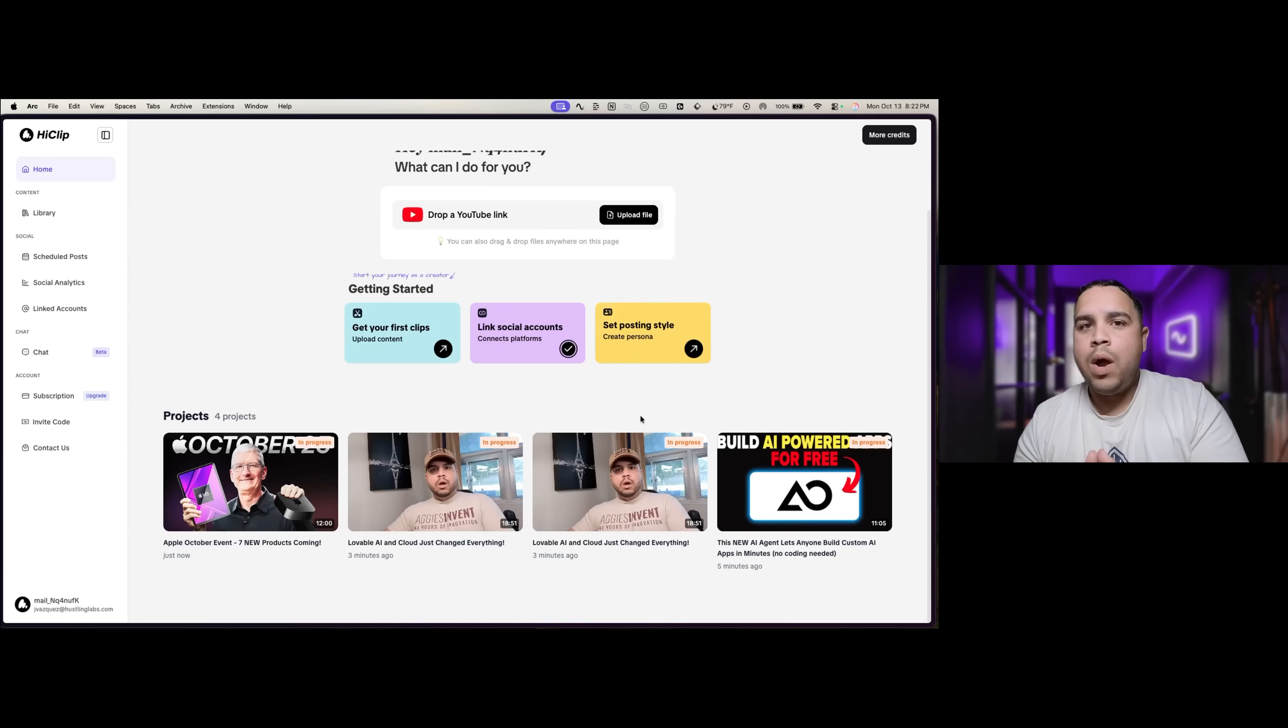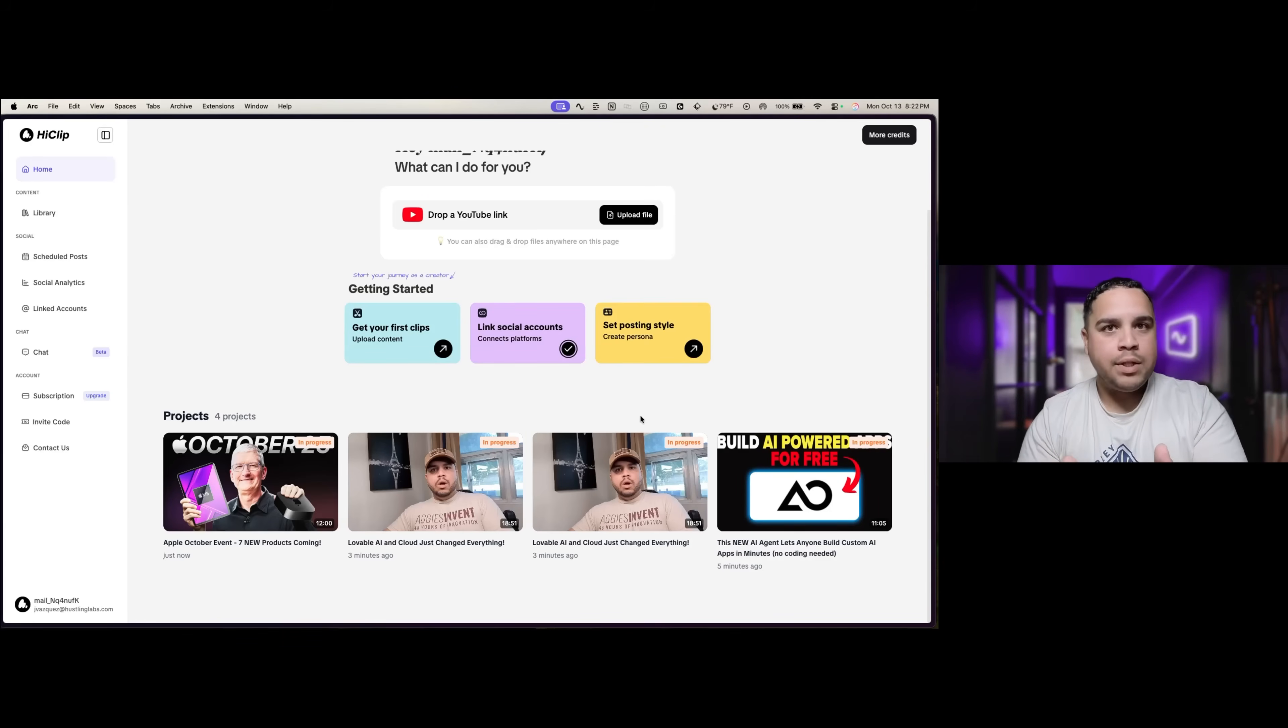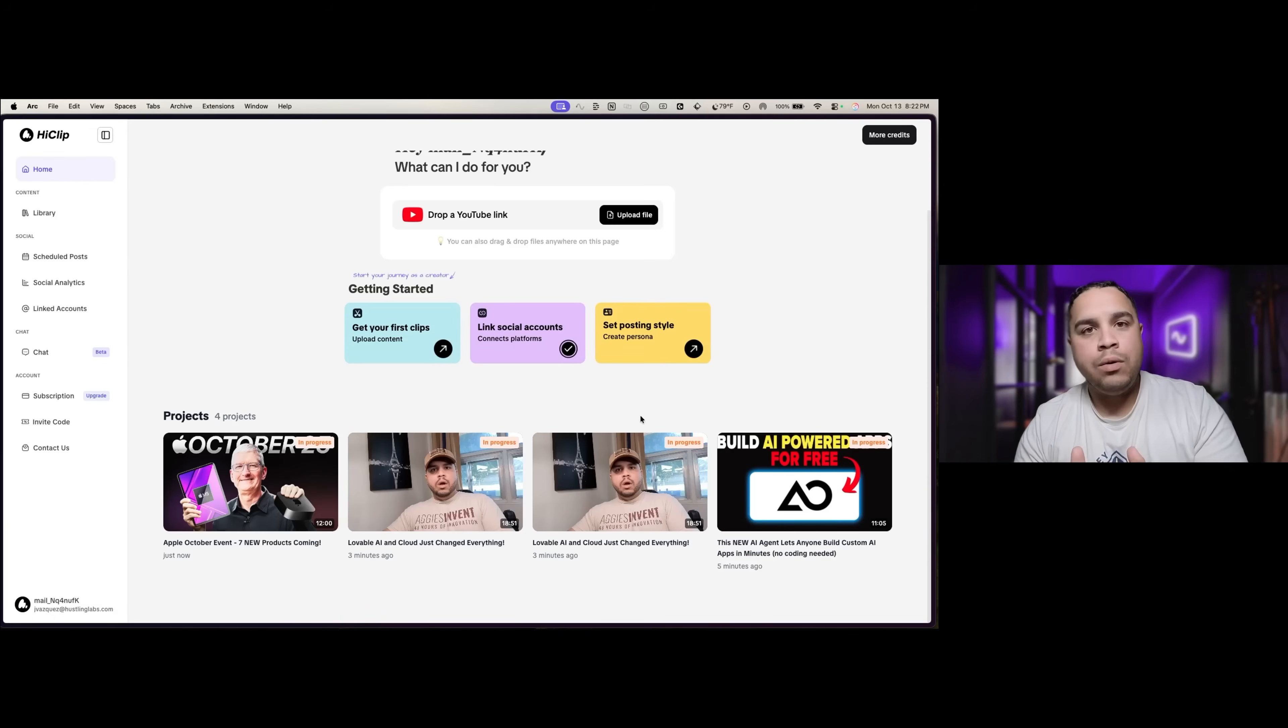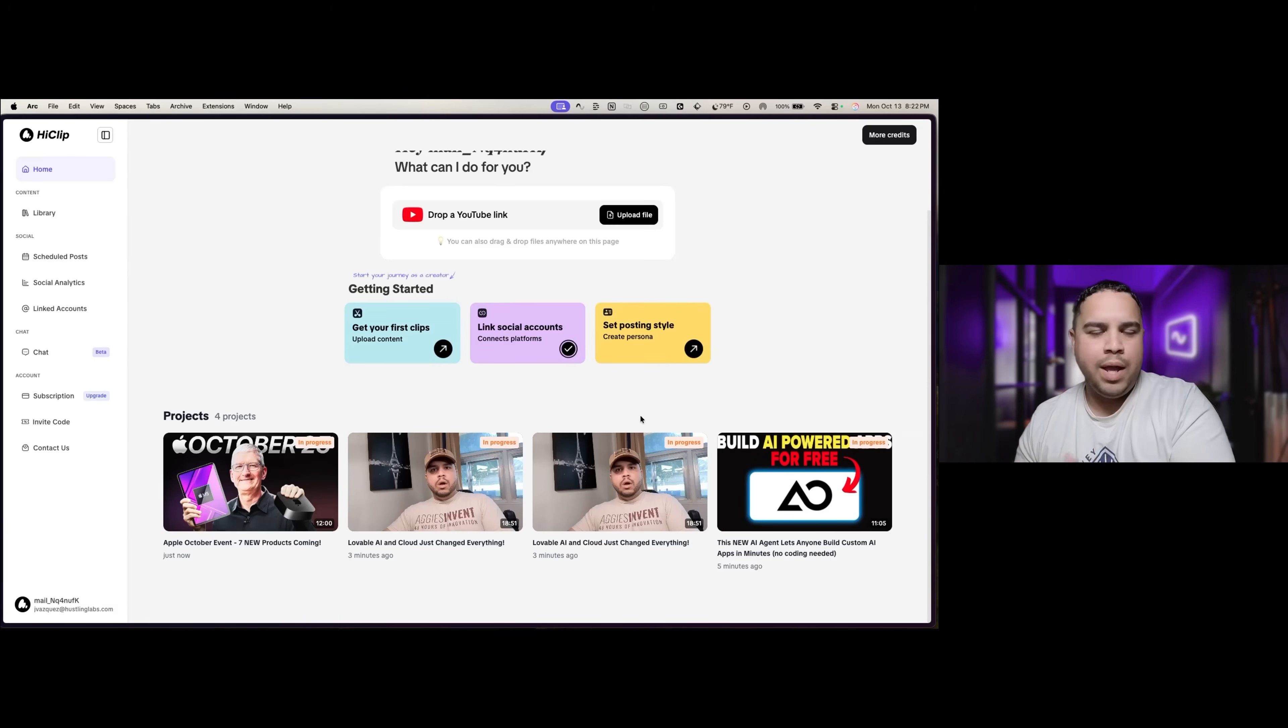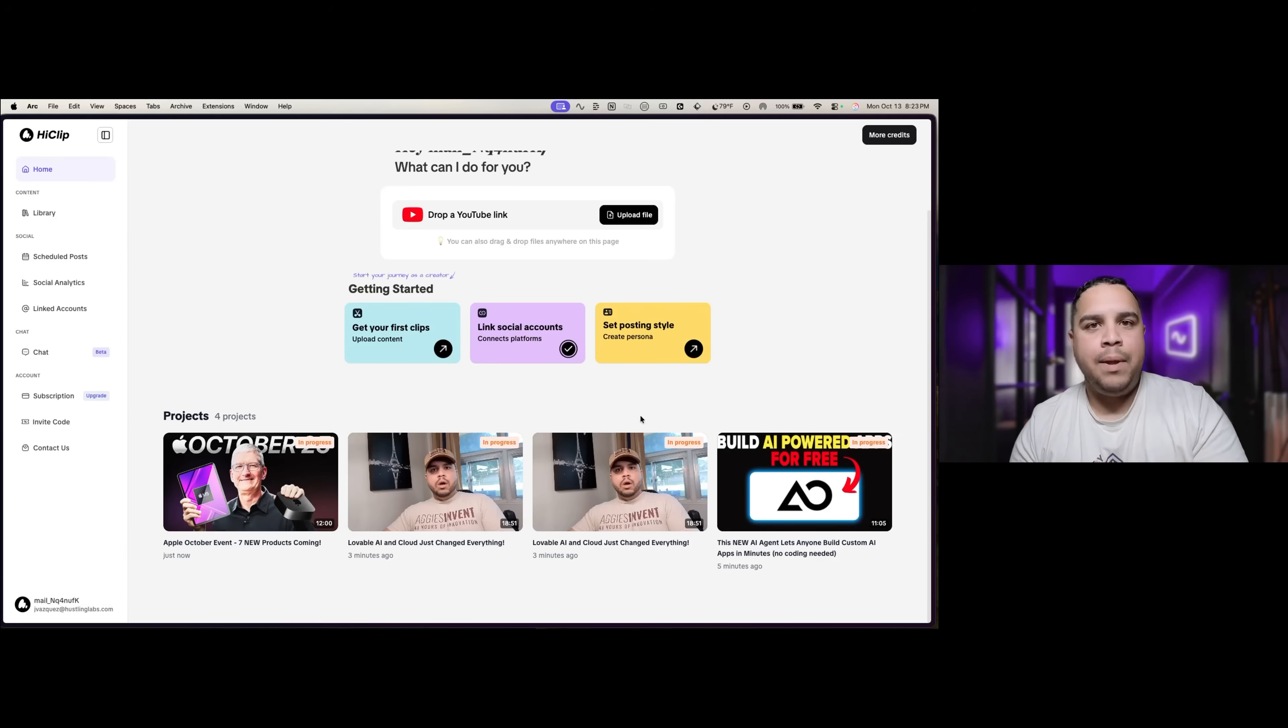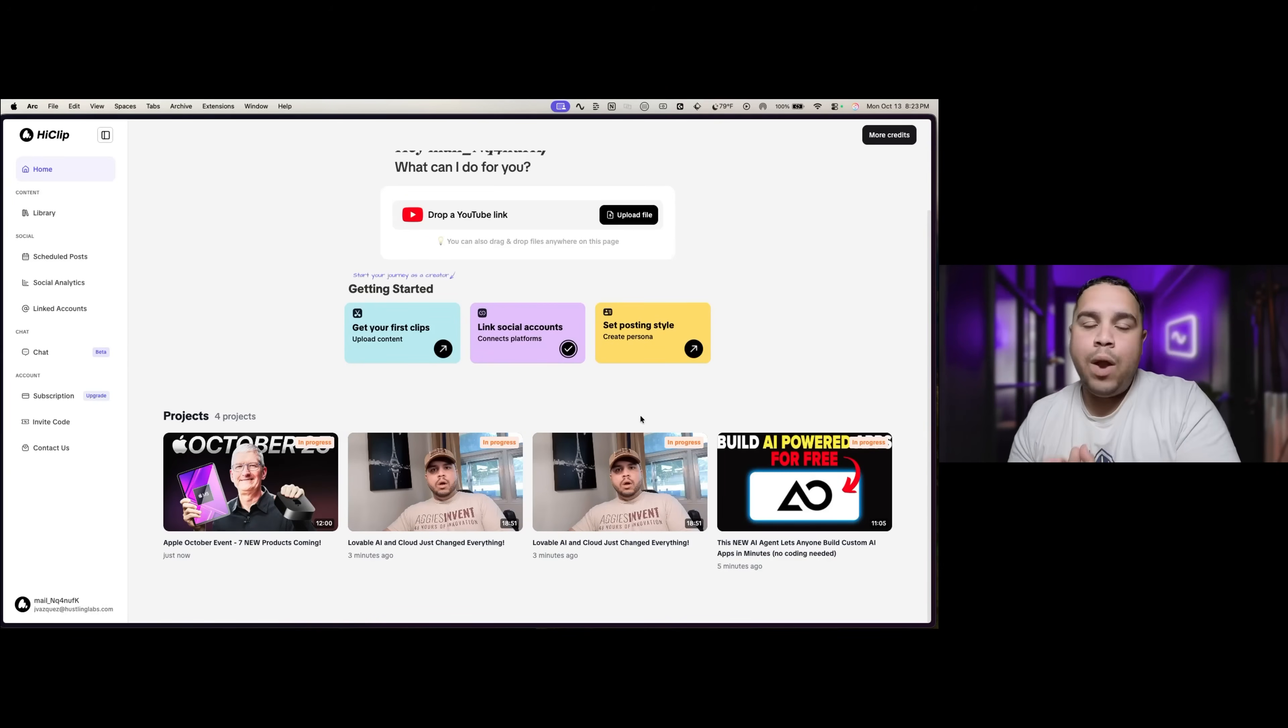While we wait, I want you to know in the description below, and I will also create a pinned comment for you to find relatively easier, I will leave your link right now. And I cannot guarantee that this will be available in a week, month, depending on when you're watching this video. But right now, as of the moment I'm releasing this video, HiClip kindly enough offered all of my viewers 30% off of their already inexpensive plans.